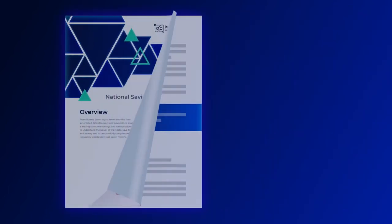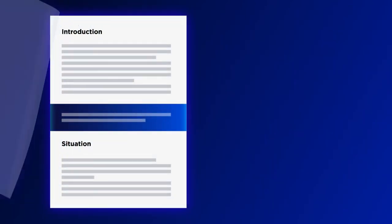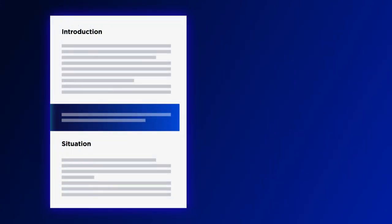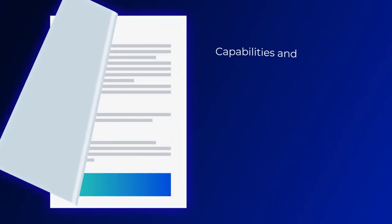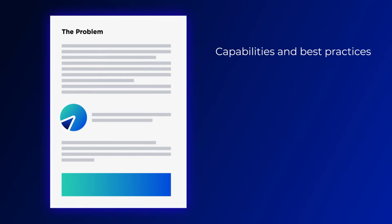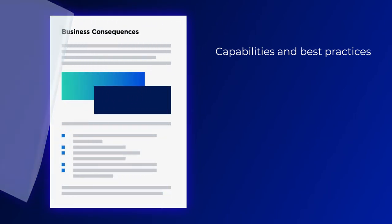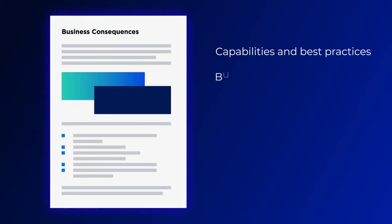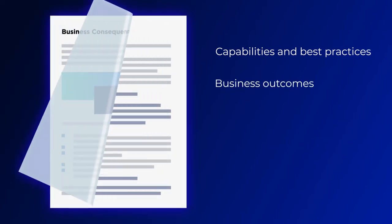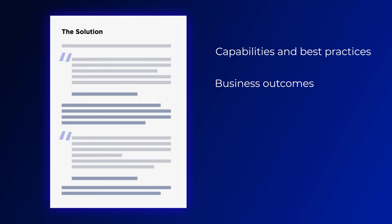Each chapter has a case study demonstrating how capabilities and best practices are used in real-world settings, as well as what business outcomes resulted from implementation.